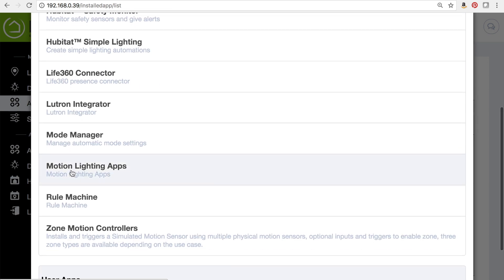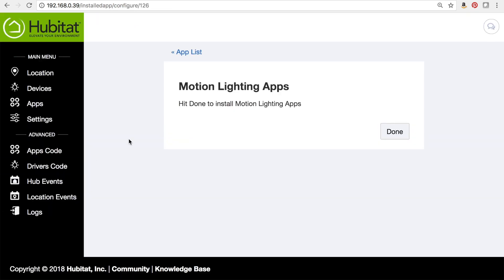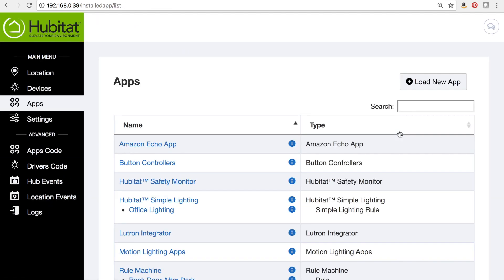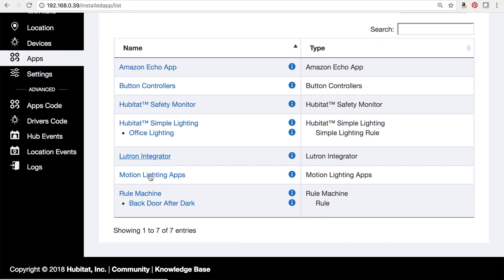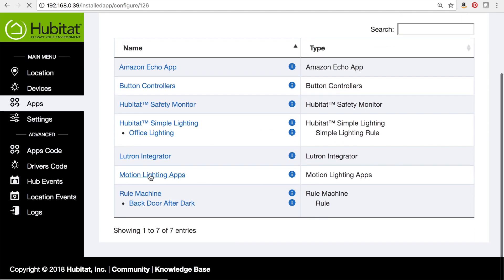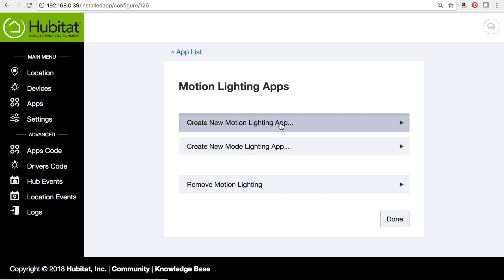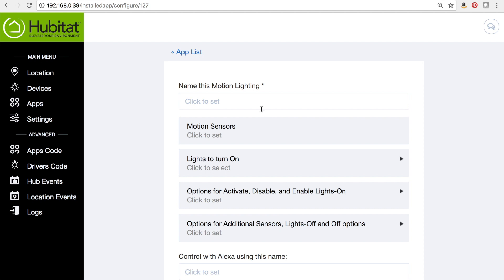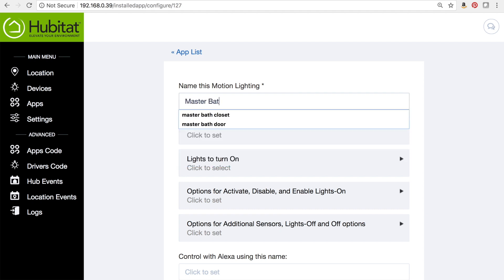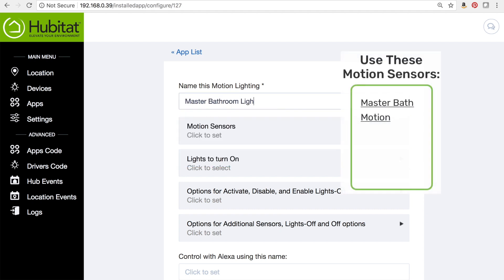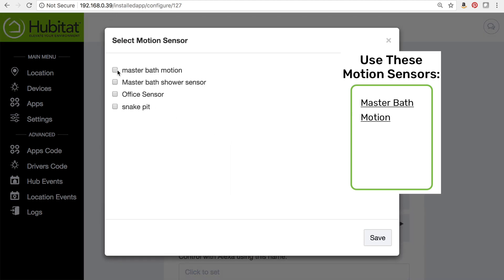We're going to load the motion lighting app. As we open up the app, you can create two types of lighting automations: lighting triggered by motion sensors or lighting triggered by modes. For this video, we'll select motion lighting. We're going to give this rule a name, then follow our plan, starting with the motion sensor — that's going to be our master bath motion sensor.